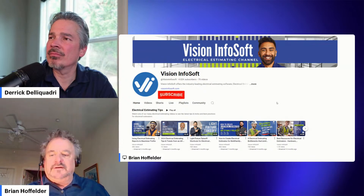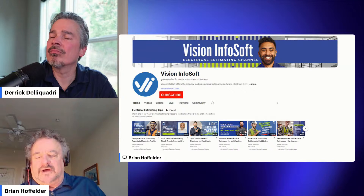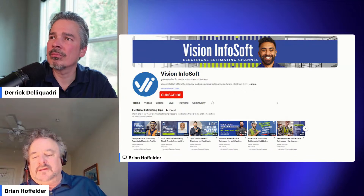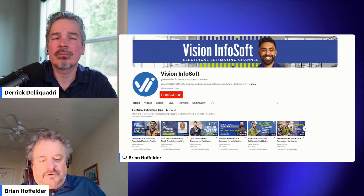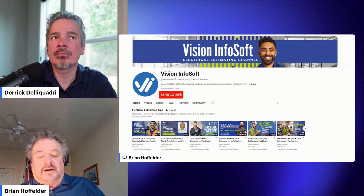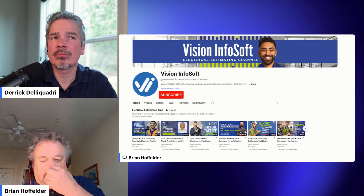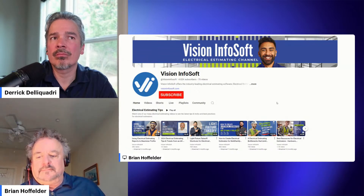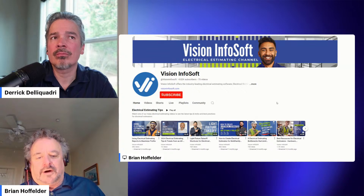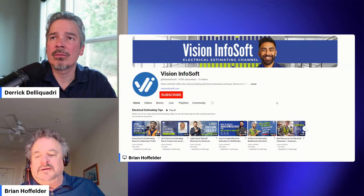If you have any need for training, you can go to visioninfosoft.com and go to the training section. There are lots of different options: we have one-on-one training, virtual classes at introductory and extended levels, onsite training, and a lot of one-on-one online training too. So there's pretty much something for everybody depending on where you are and what kind of training you need.